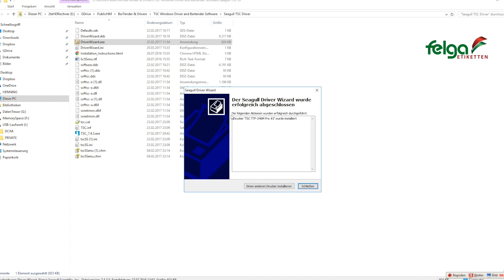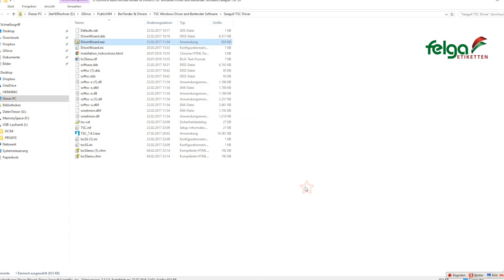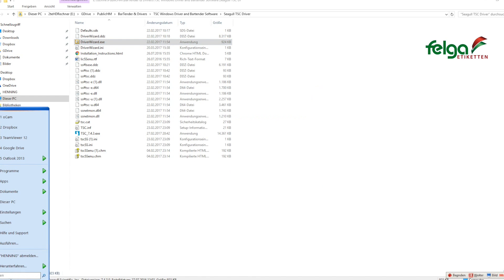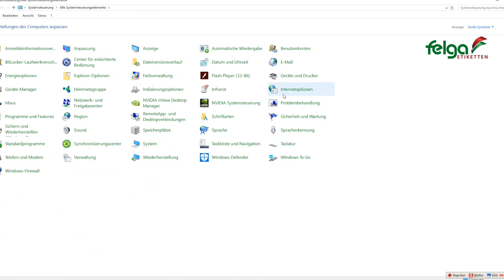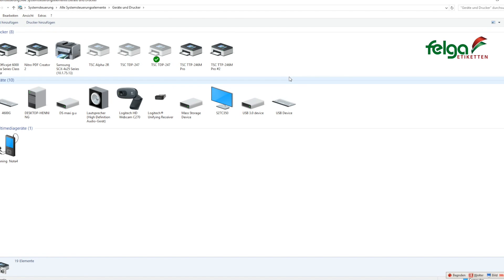Here you can see the driver wizard has been closed successfully. And now the printer is available on your Windows operating system for any Windows application.